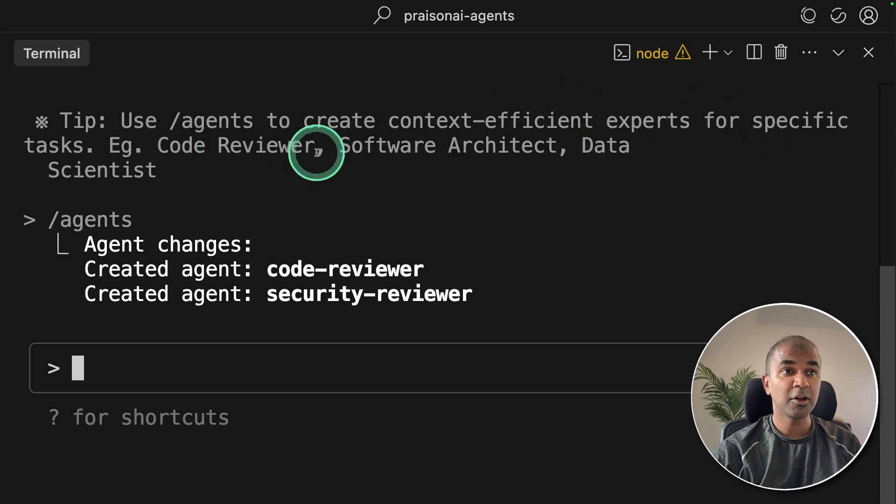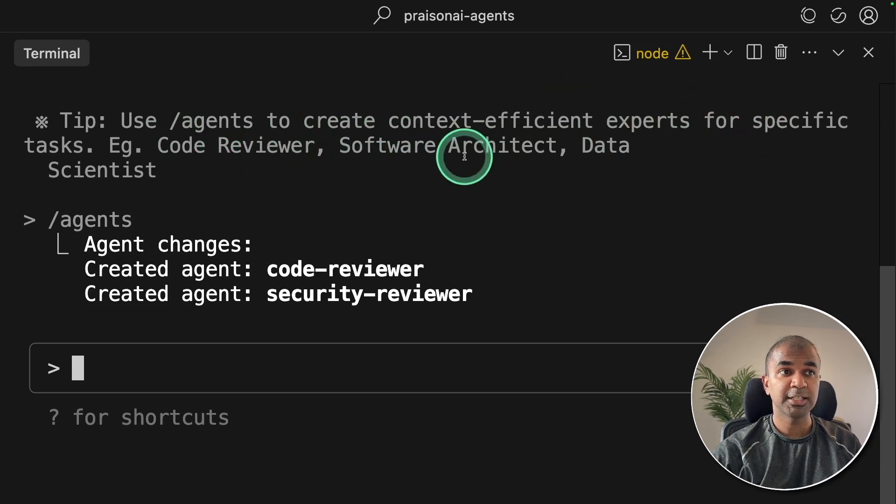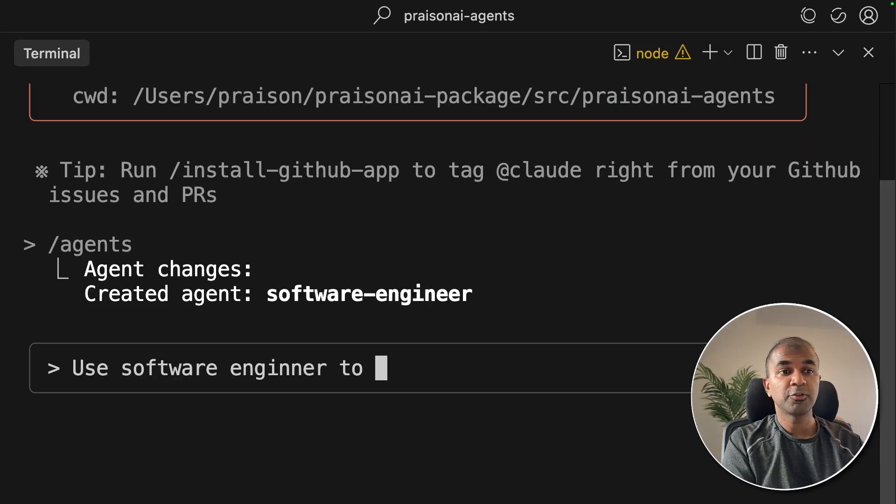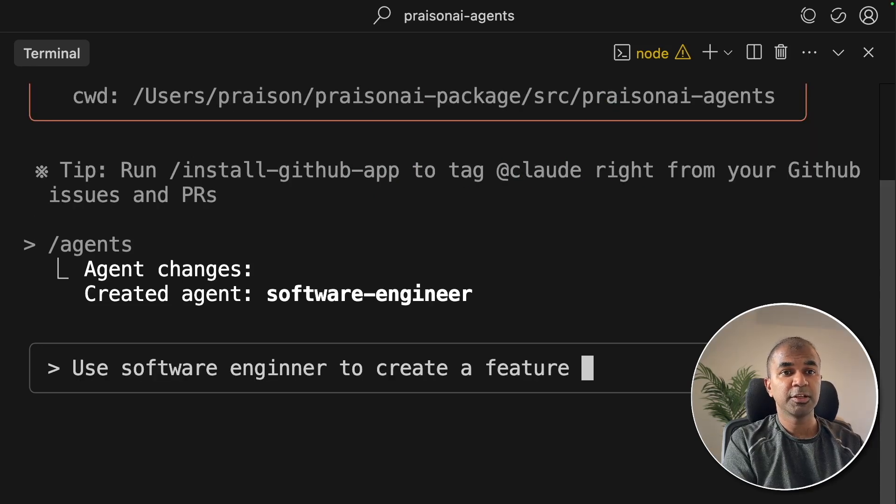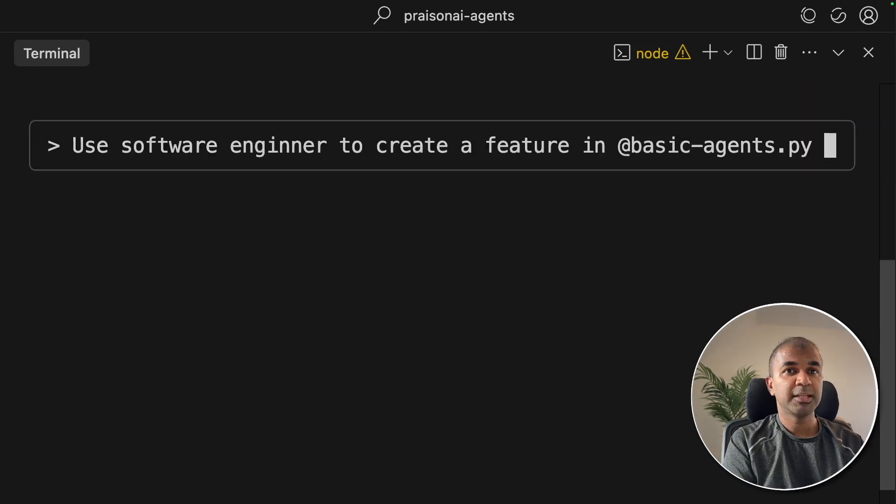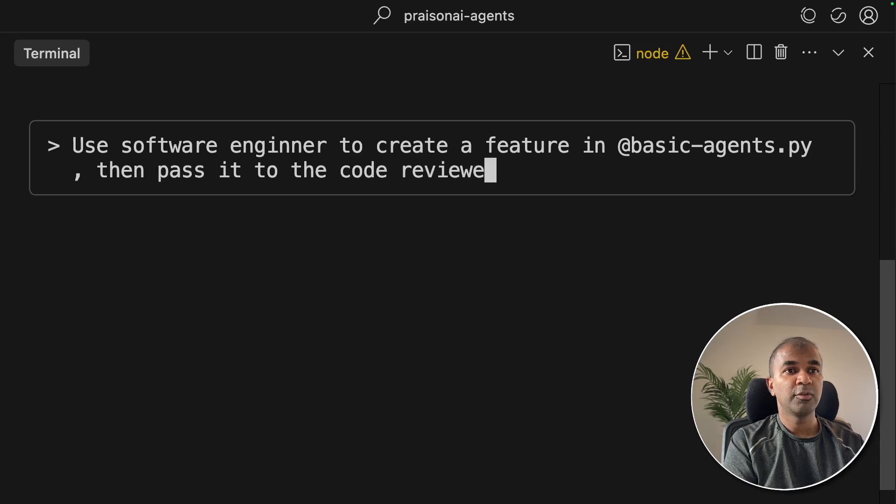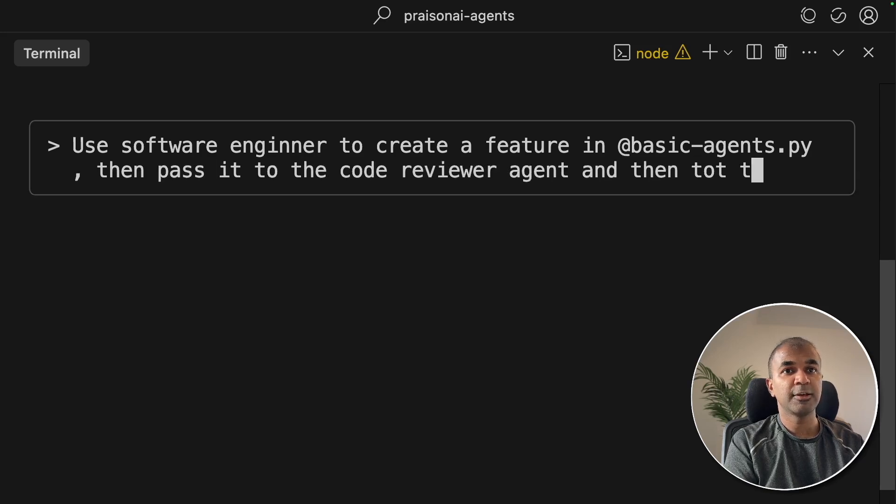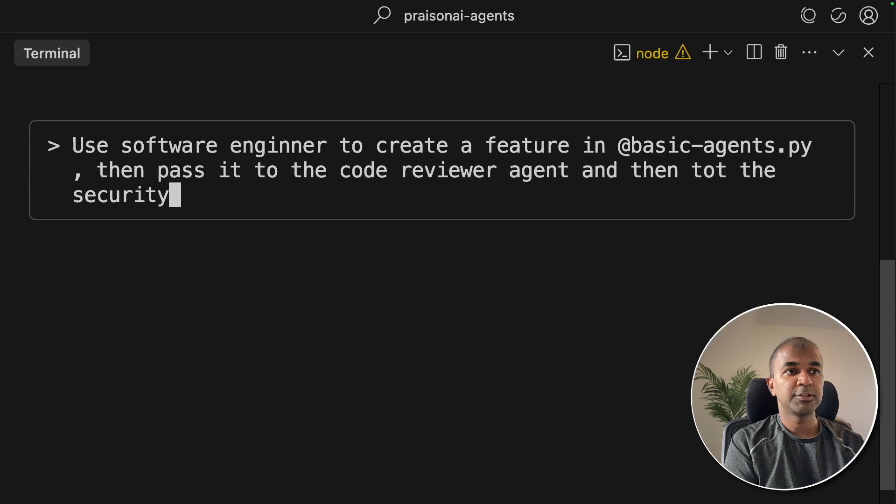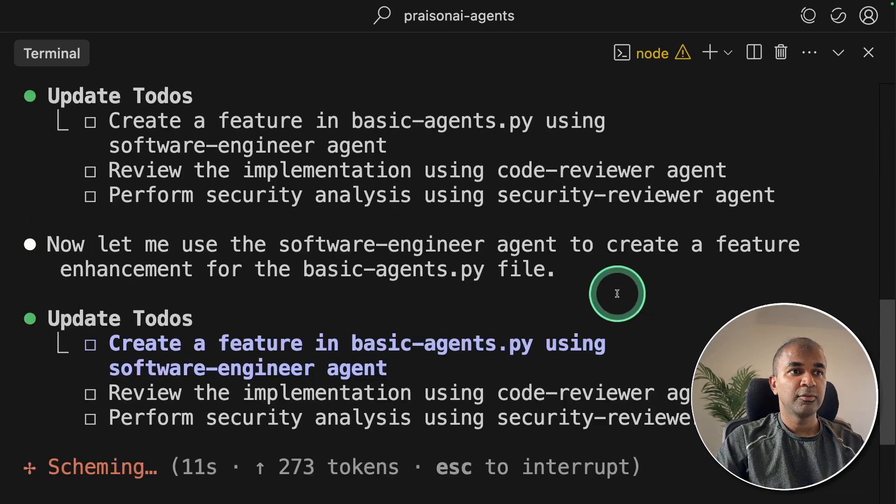Example: CodeReviewer, Software Architect or Data Scientist. Use Software Engineer to create a feature in Basic Agents, then pass it to the CodeReviewer agent and then to the Security Agent.